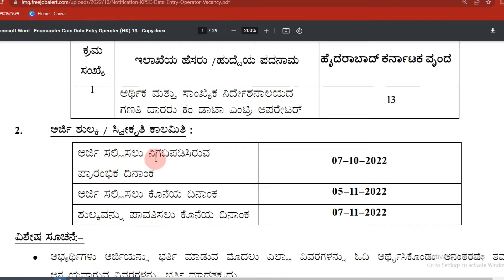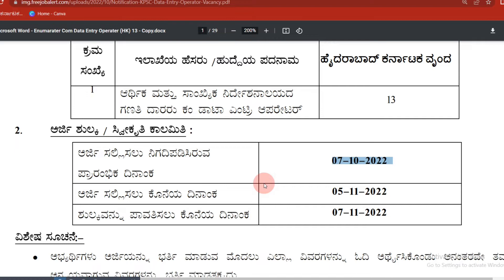This is the first day. We start the application process. You will get started in the application process. You are on the first day.